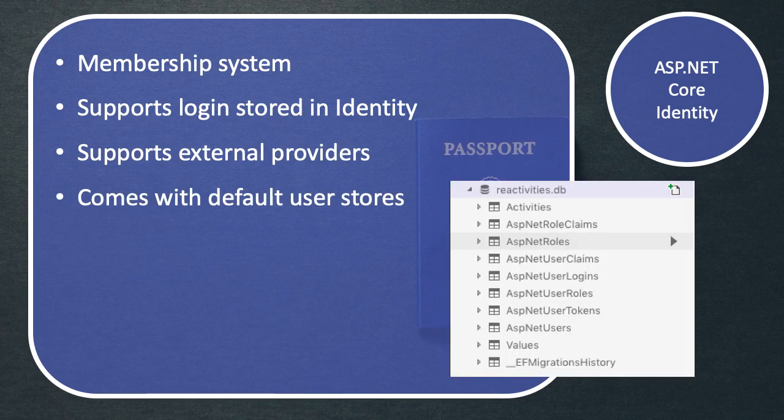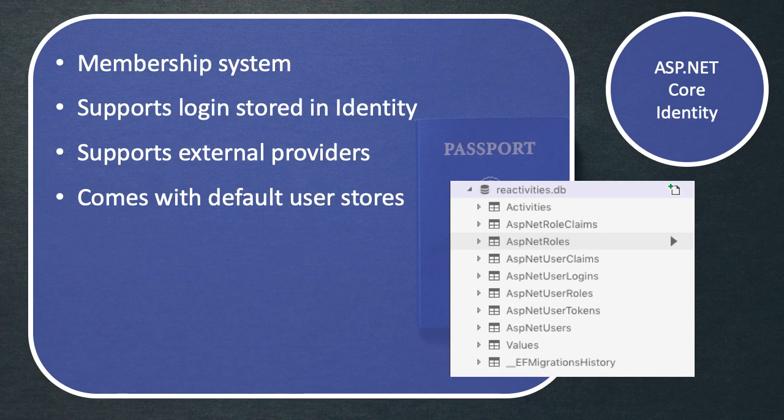ASP.NET Identity also comes with some default user stores. When we introduce Identity into our application, what this is going to give us is several new tables in our database, all to do with Identity.